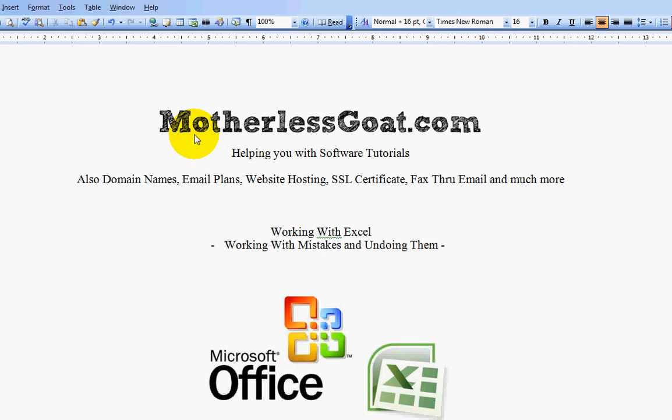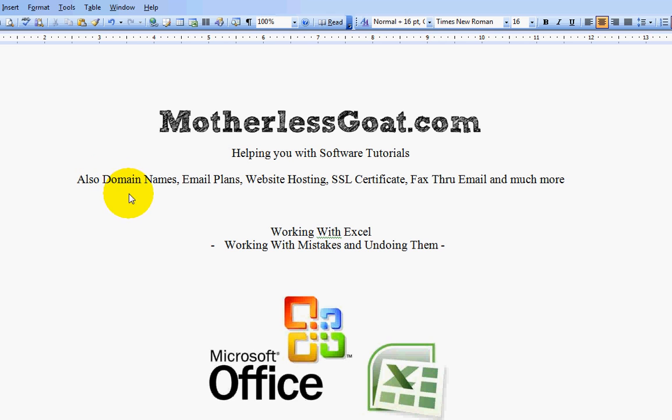This video is brought to you by MotherlessGoat.com. We have software tutorial videos about how to do things so you can teach yourself. We also offer all the products needed to get your business online, such as domain names, email plans, hosting plans, SSL certificates.